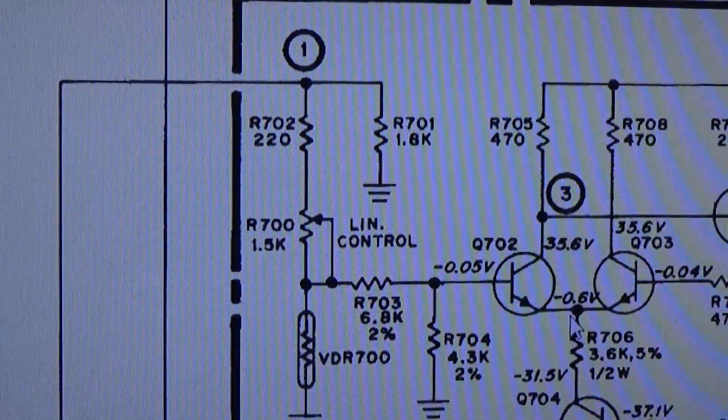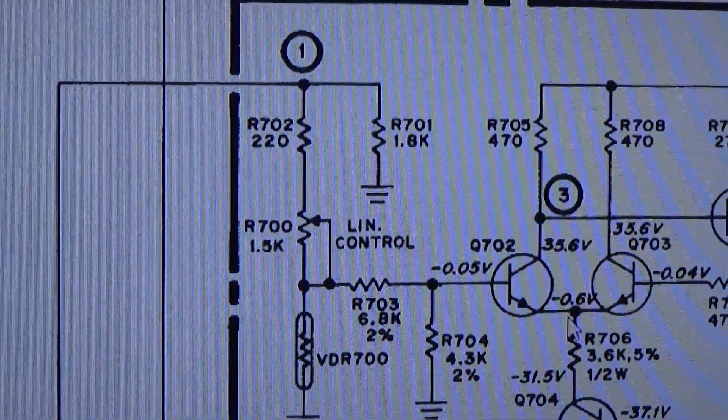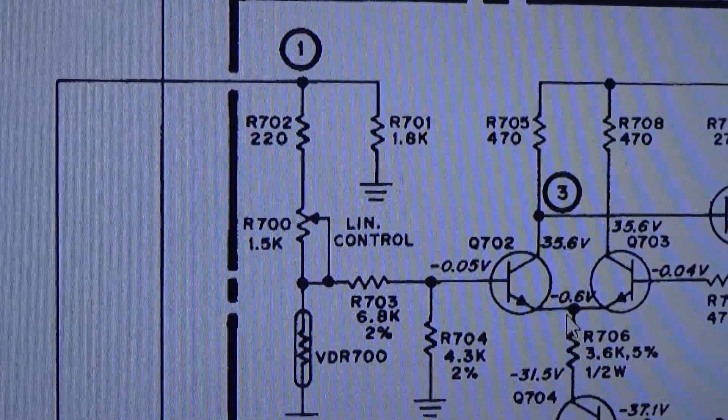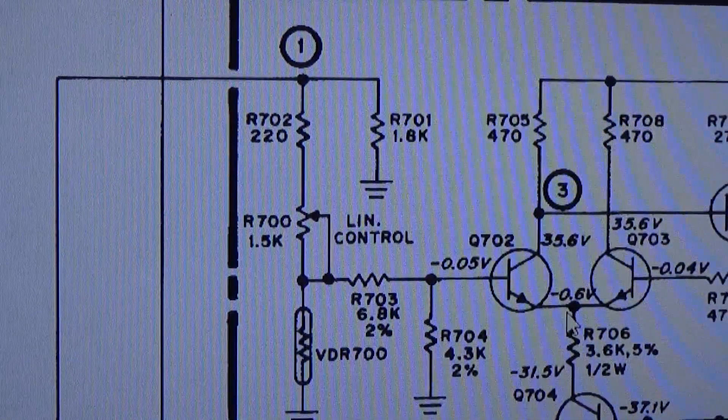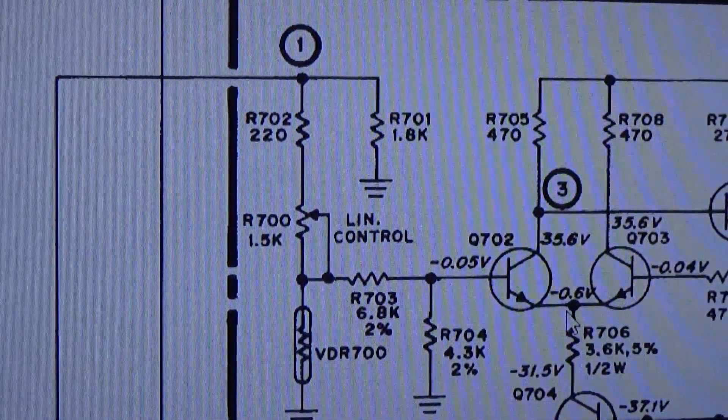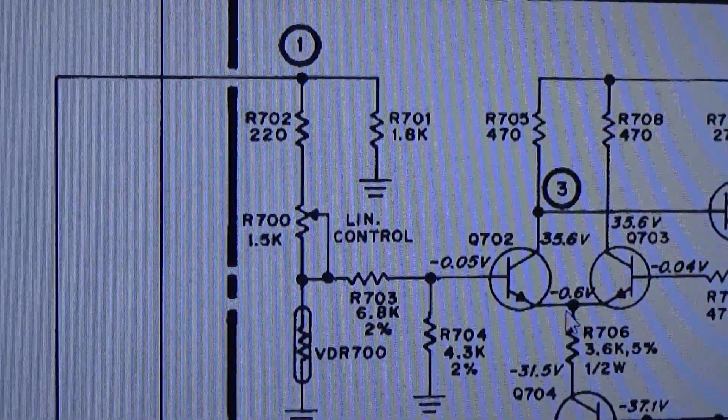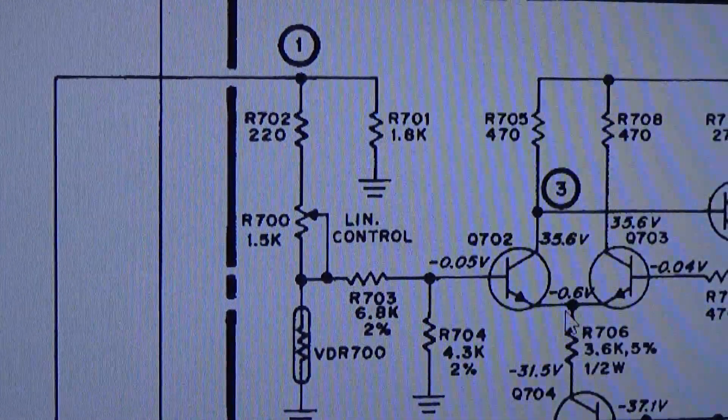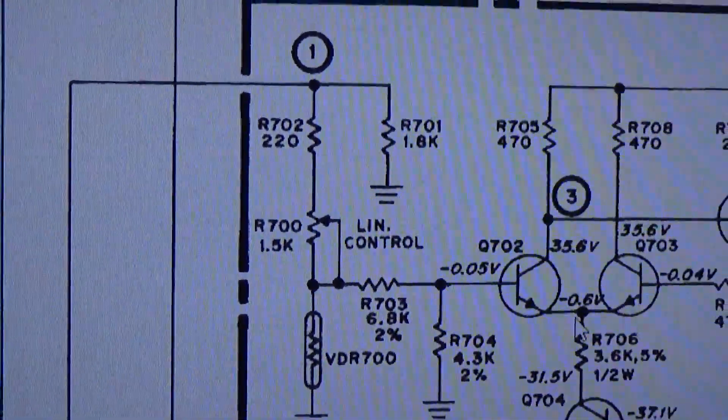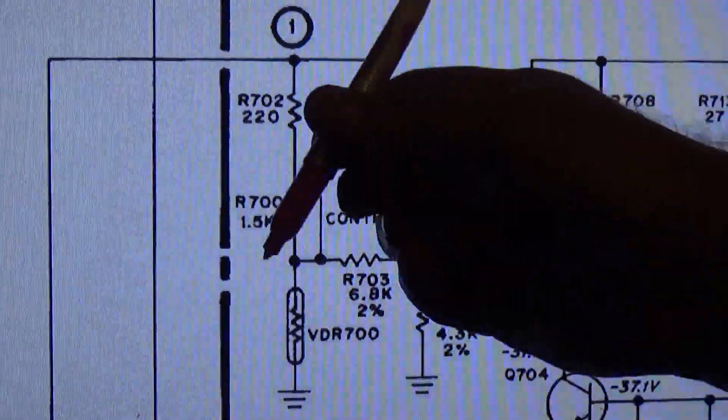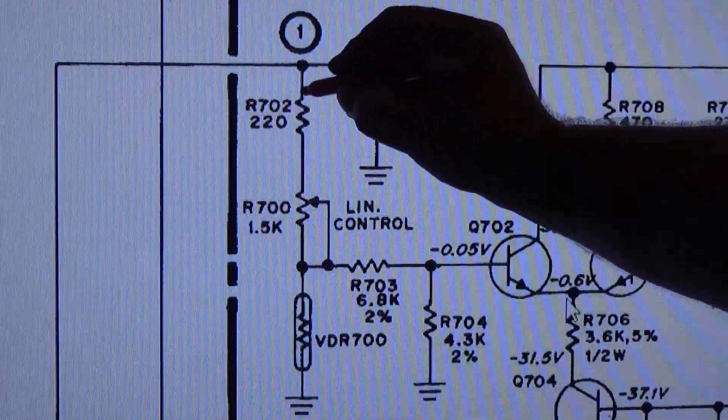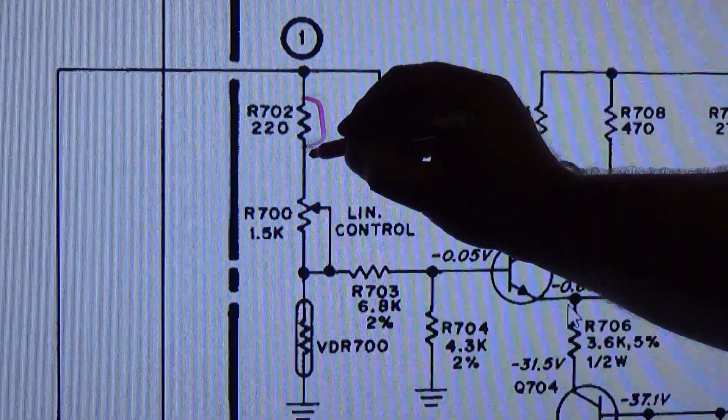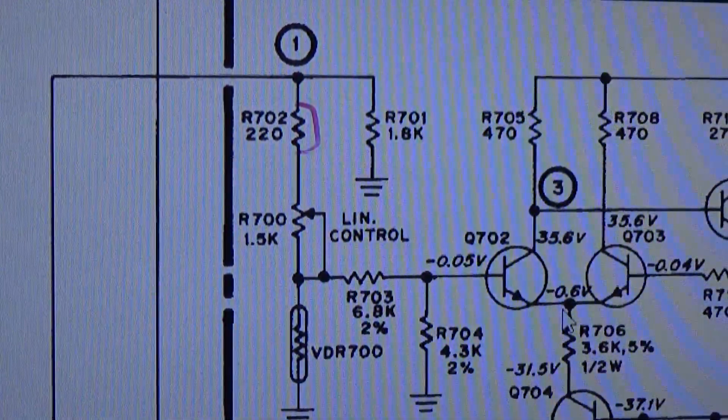So the first thing that we're going to want to do is, this is schematics for the black and white 19V2000. Now the Electro Home version is going to be the same deal. So what we're going to do is, first thing we're going to do is we're going to short out this resistor. Run a wire right across it.